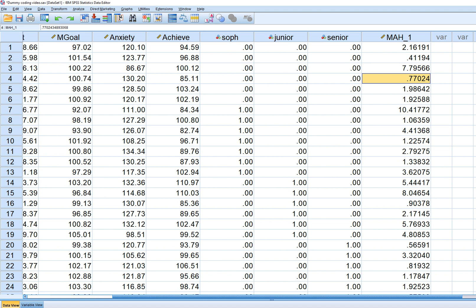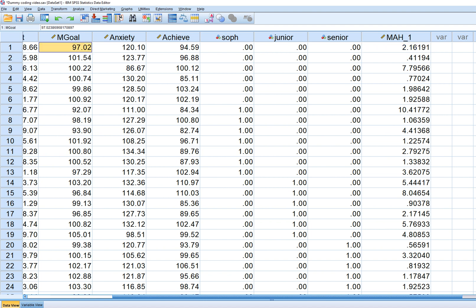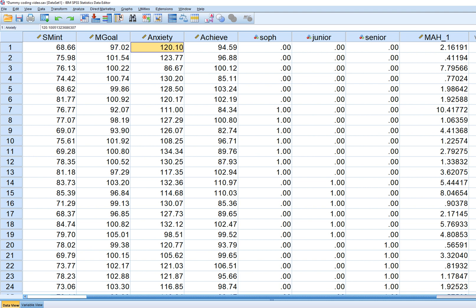Mahalanobis distance is the distance between the coordinate for each case on the three predictors and the multivariate mean for those three predictor variables. Keep in mind that the Mahalanobis distance values don't involve the dependent variable in the regression model — it only involves distances from the coordinates for each of the independent variables. So for subject matter interest, mastery goals, and anxiety, the coordinates for each person's scores yield a Mahalanobis distance from the centroid, which is basically the multivariate mean for those three variables.